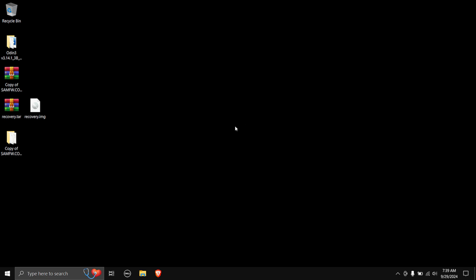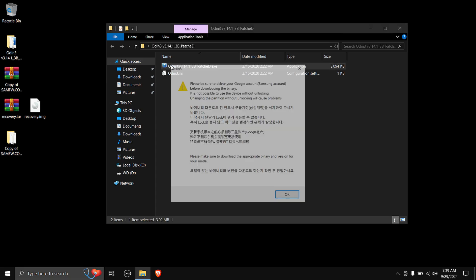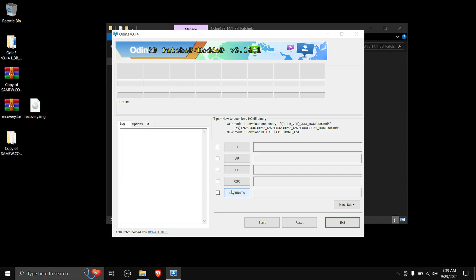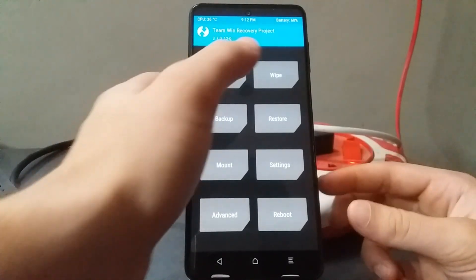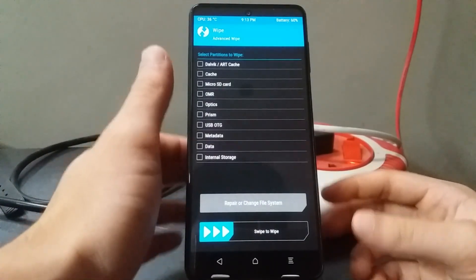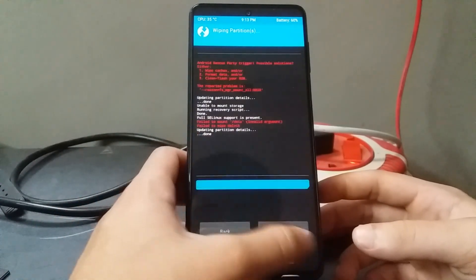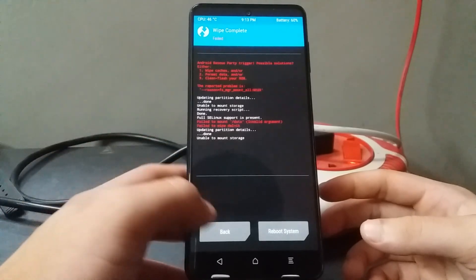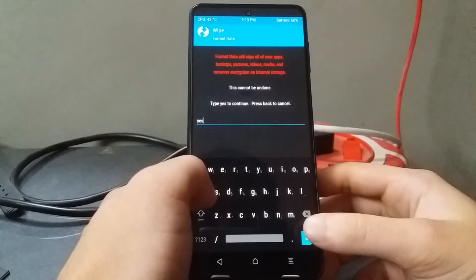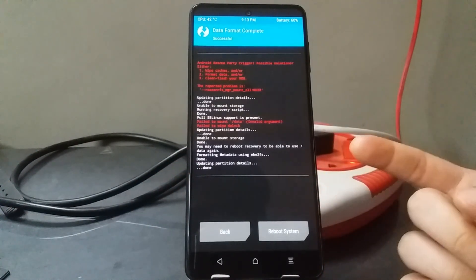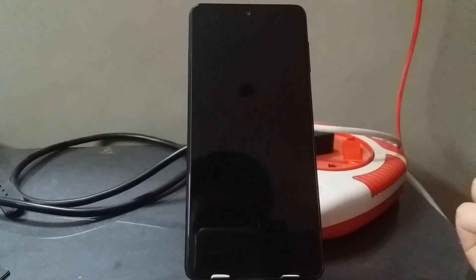We missed a step — when installing TWRP recovery from the stock ROM, you also need to flash the vbmeta.img file. I forgot that step; the link is in the description, and you need to flash it to the userdata partition in Odin. After flashing vbmeta, go into TWRP recovery, select Wipe → Advanced Wipe, and select lvkrt cache, cache, metadata, data, and internal storage — swipe to wipe. It's okay if errors pop up. Go back, select Format Data, type 'yes', confirm, then select Reboot System.